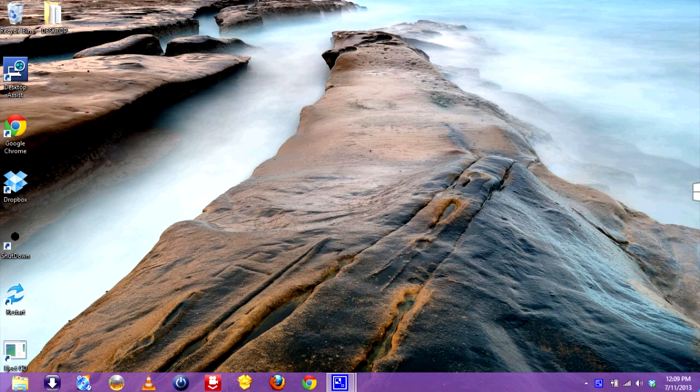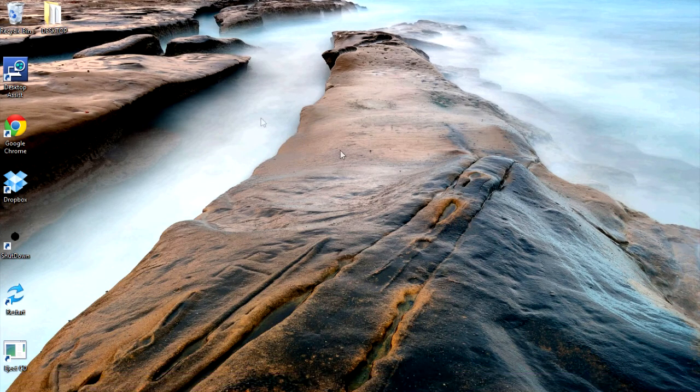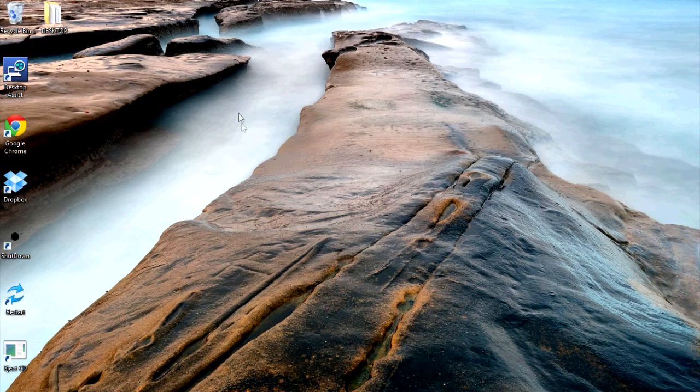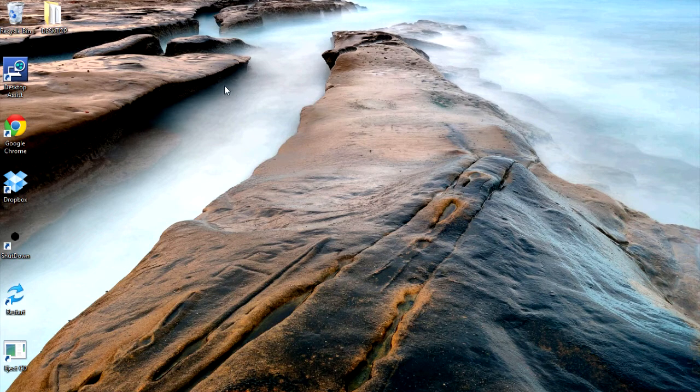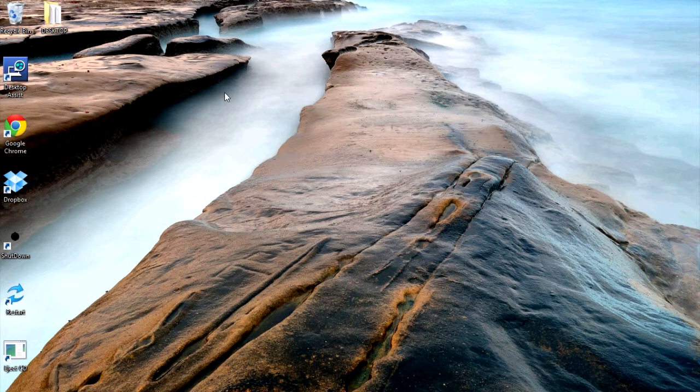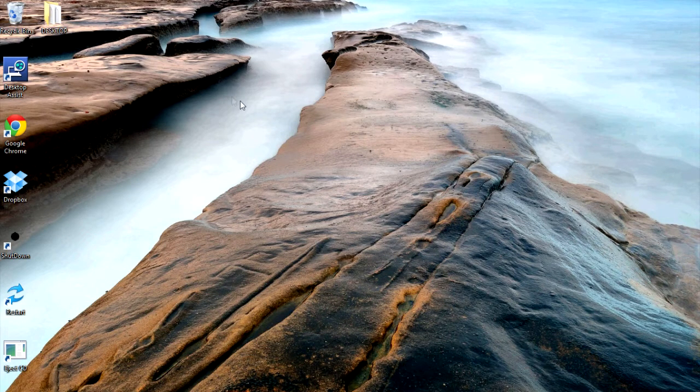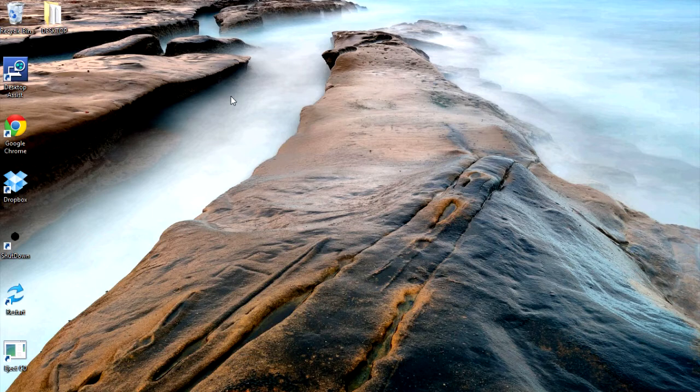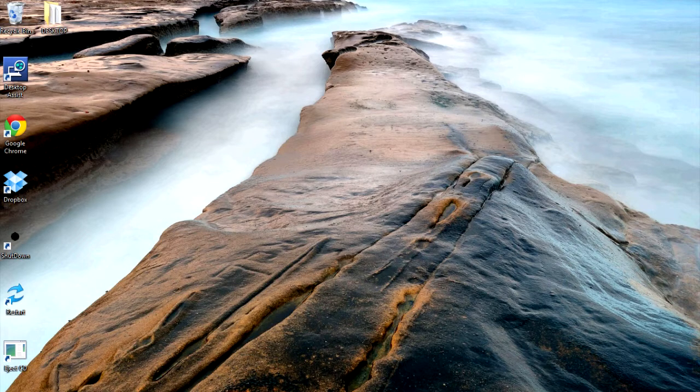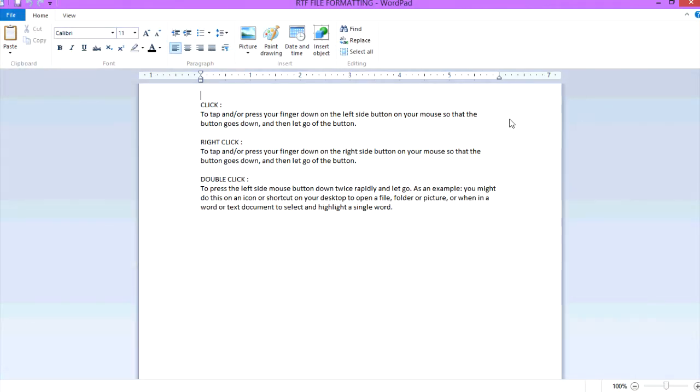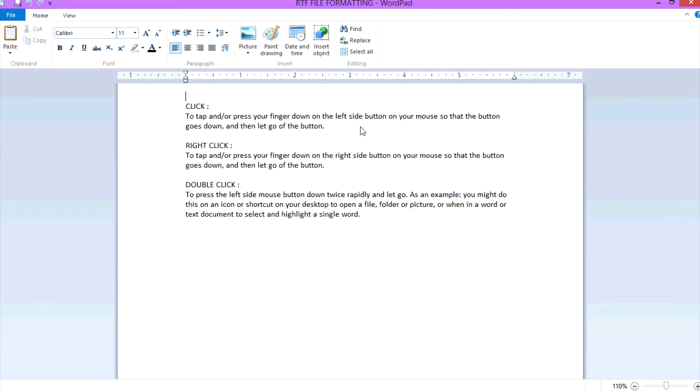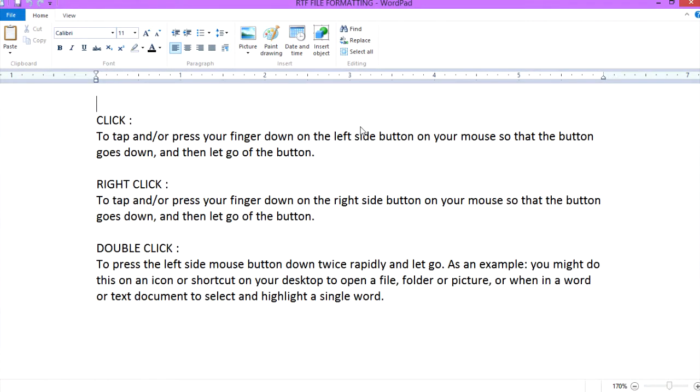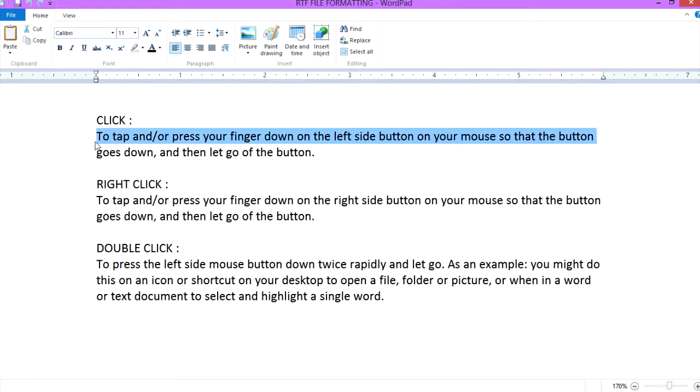Okay, to open up a text file or text document, first I'll explain some of the terms I'm going to use. You're probably familiar with your mouse. When I say to click, it means to tap and press your finger down on the left side button of your mouse so that the button goes down.